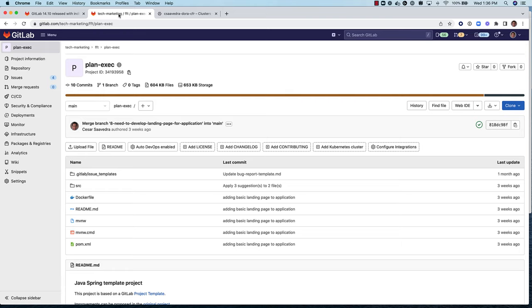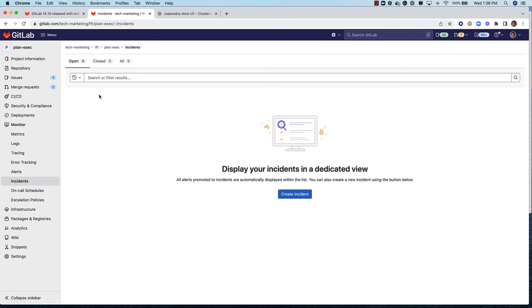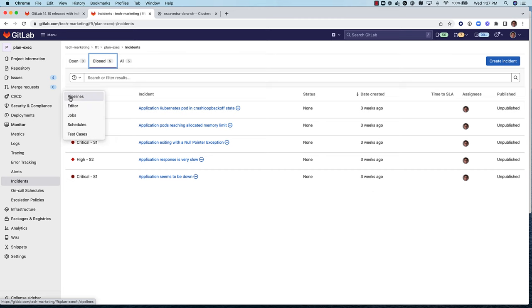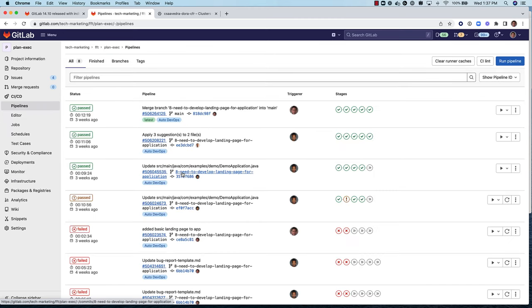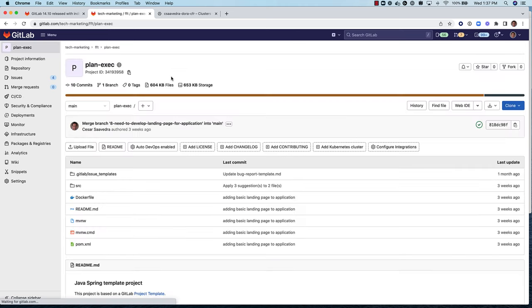Let's see how this new feature works. Here we see the GitLab project named PlanExec, which has five closed incidents within the last three weeks. Also notice that this project has had only one deployment to production, indicated by the successful run of this merge request pipeline in the last three weeks.